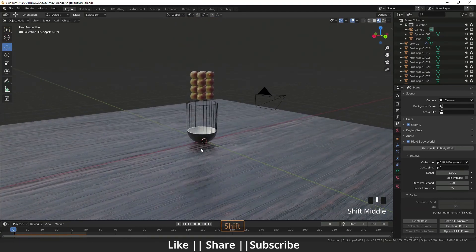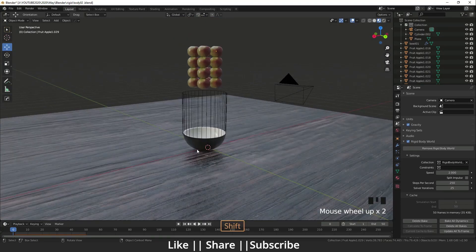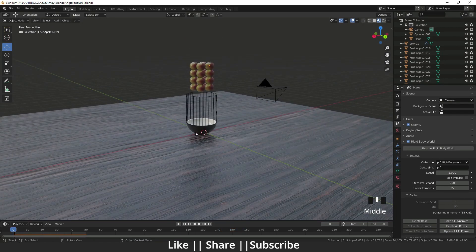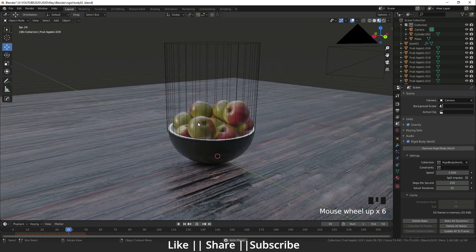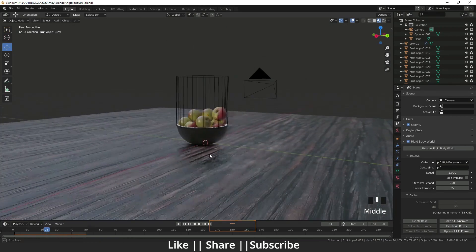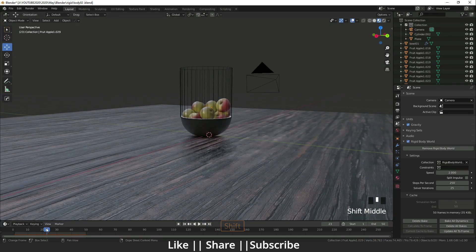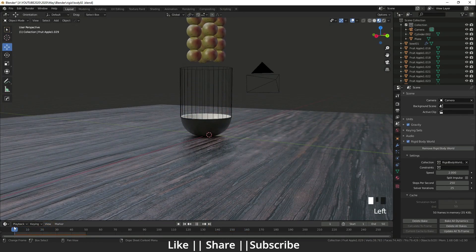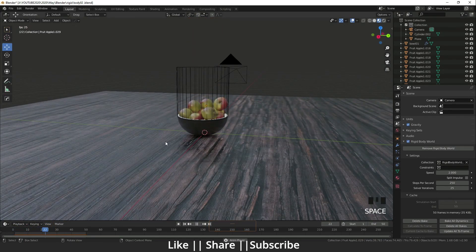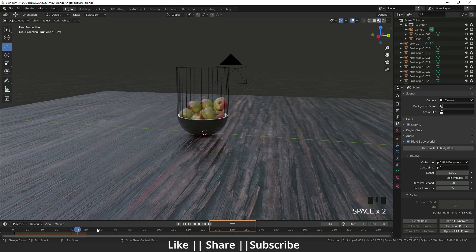I'm going to play the animation and see what happened exactly. The apples are very nicely falling into the bowl.